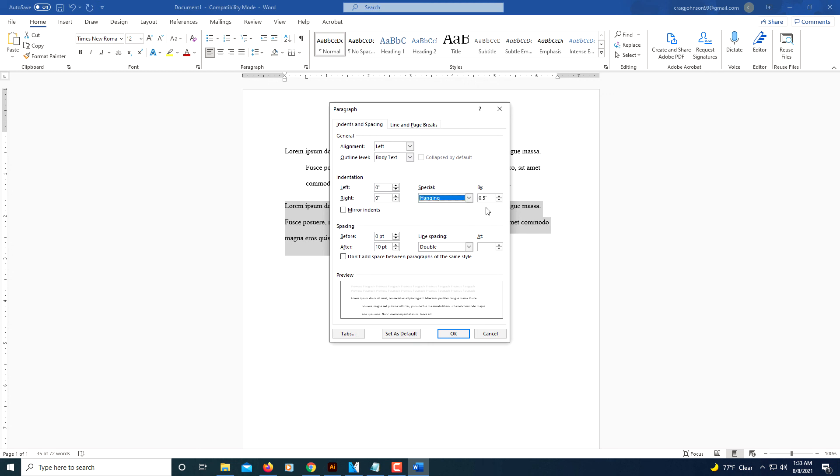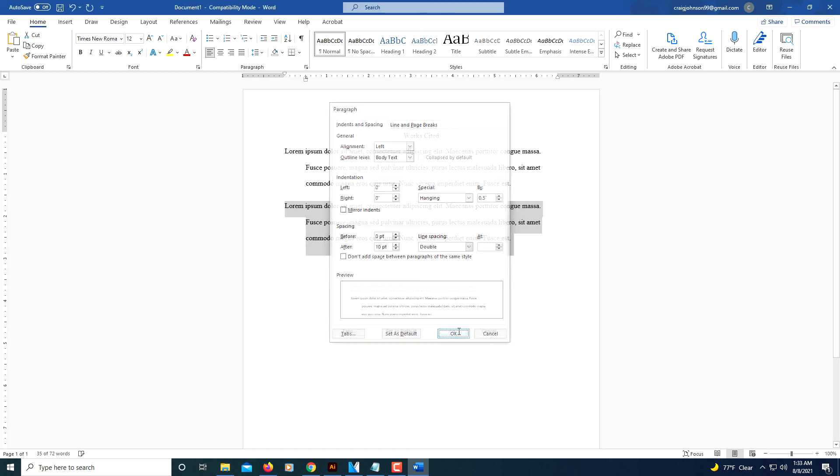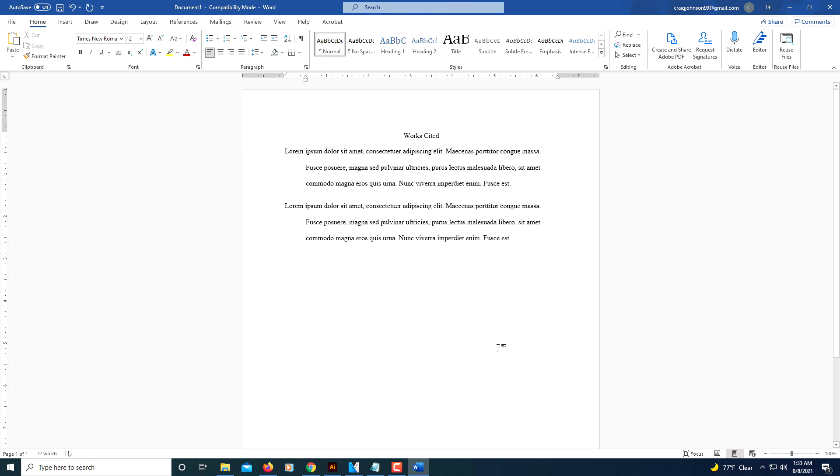Make sure it's set to 0.5. Click OK. And there's another hanging indent. That's how you create a hanging indent in Microsoft Word. Thanks for watching.